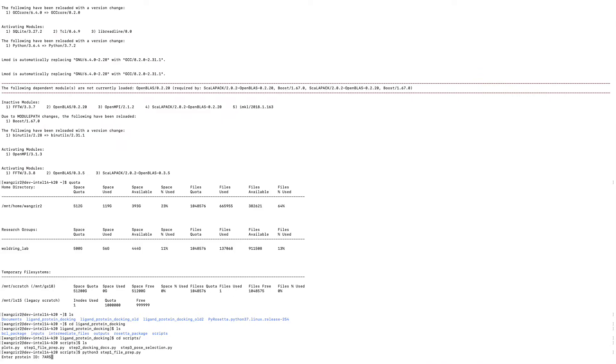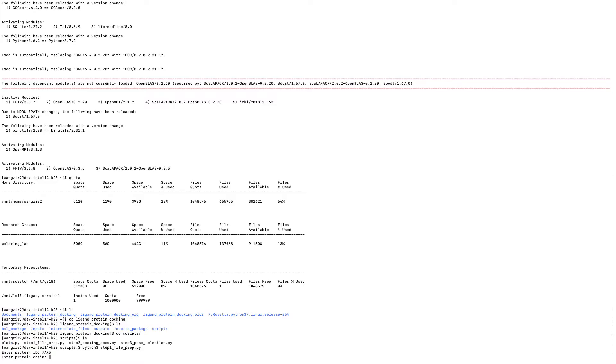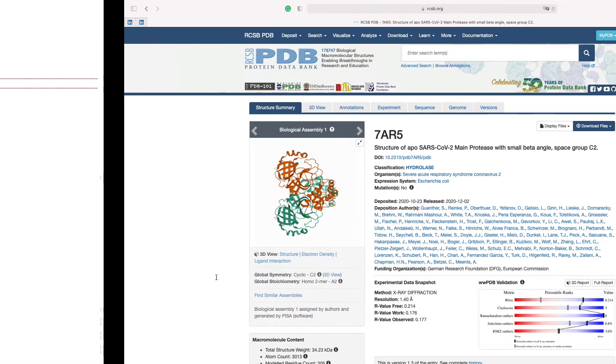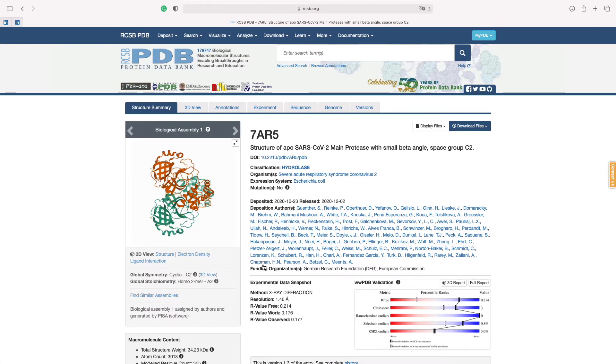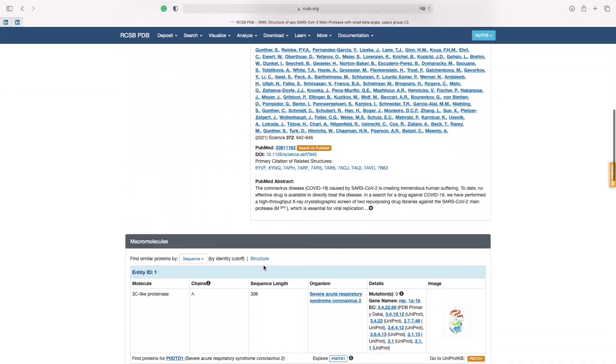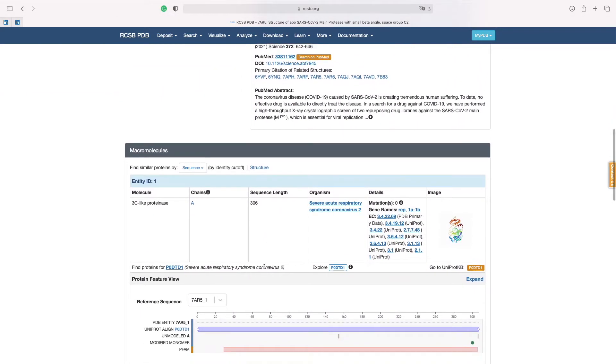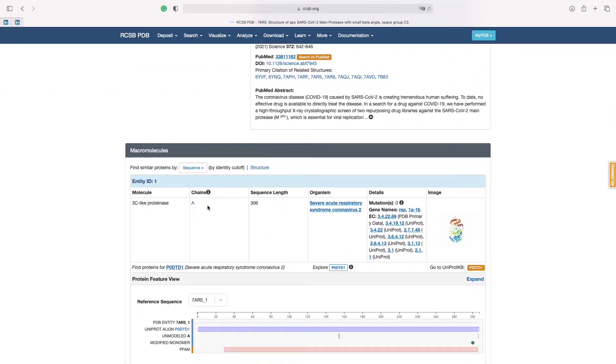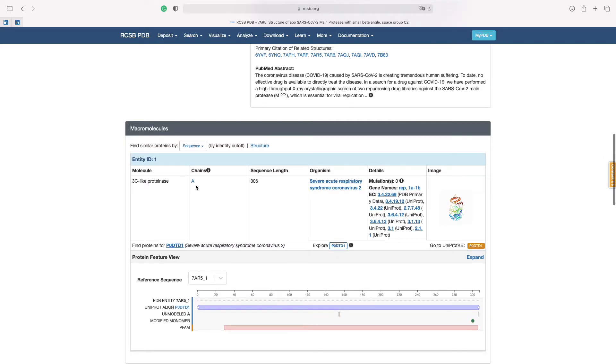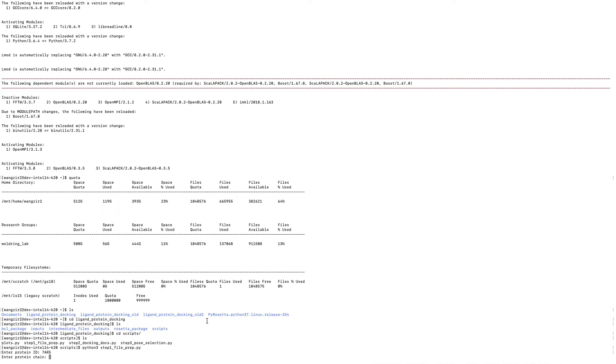7AR5. Sorry. 7AR5. Okay. And the protein chain. We can get this protein chain RCSB. Just scroll down and we'll see the chain information. It's A. Just type A here.